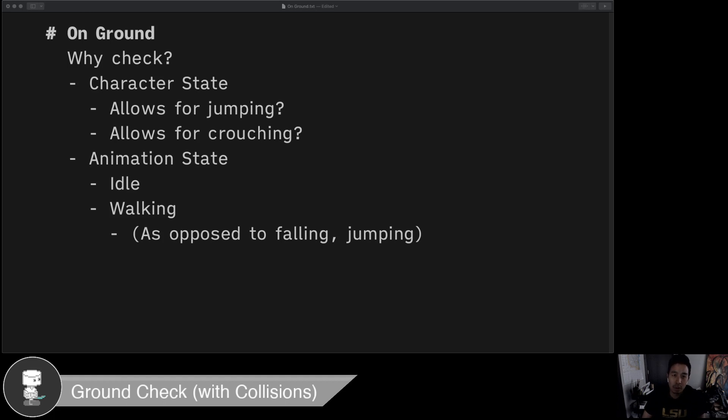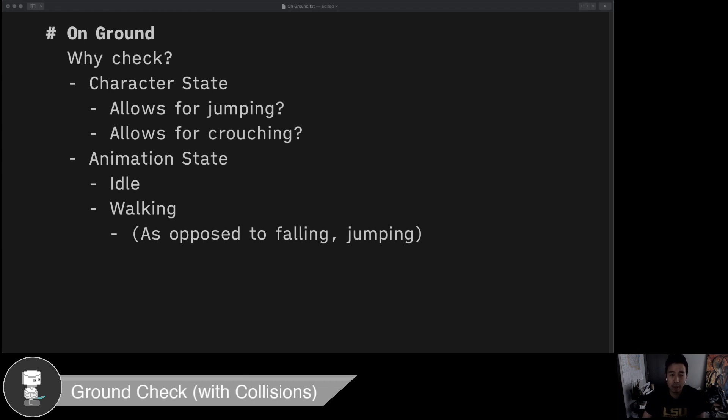Oftentimes we want to use a ground check to see our character state. We might have situations where our character can only do things when it's standing on the ground versus not standing on the ground. Things like jumping and crouching and also animation states. We can't animate a jump or a fall or an idle or a walking unless we know whether or not our character is standing on the ground or not.